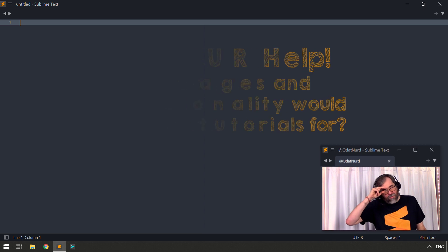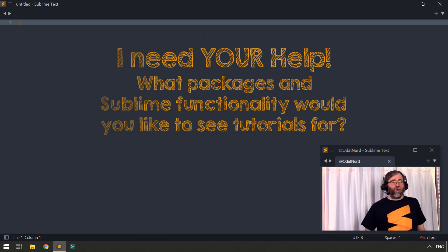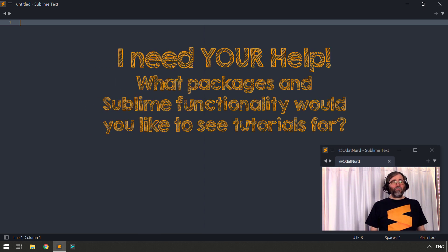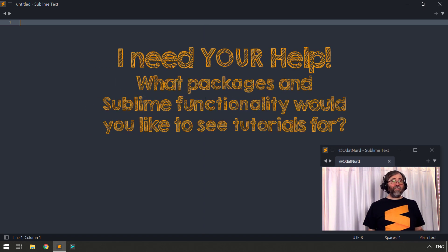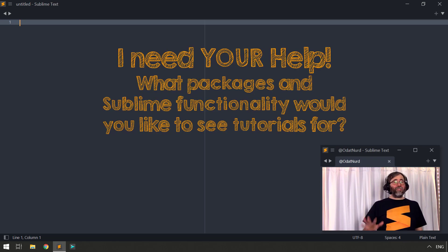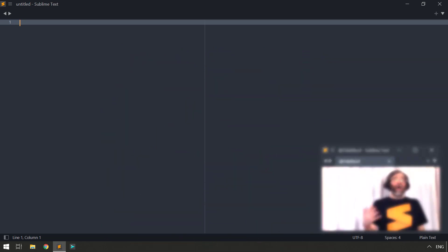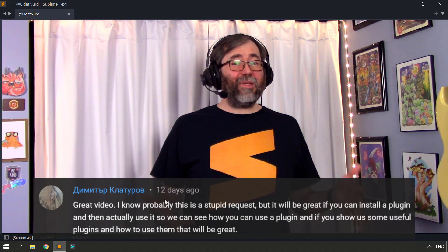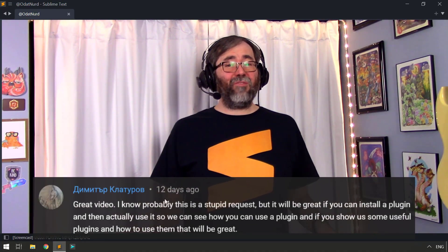Hello, fellow Sublime Text Fanatics. I'm Oda Enderter, and welcome to this week's video, which isn't a tutorial like it would normally be. Don't worry, that's going to return next week, but we're here because I was asked a question recently in the comments section of a previous video.